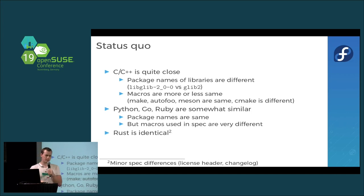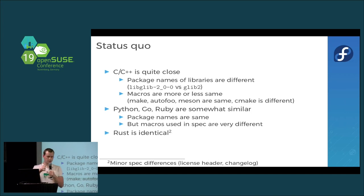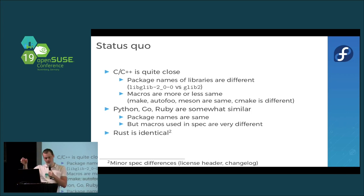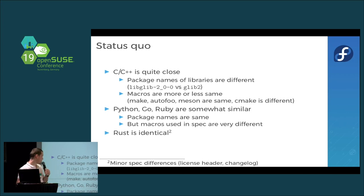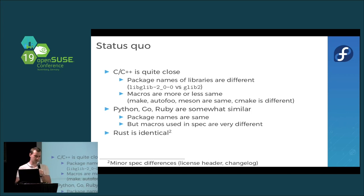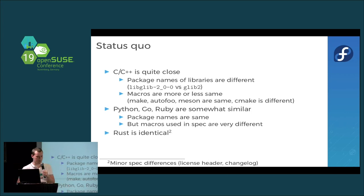For Python, Go, and Ruby it's kind of similar — the package names use patterns like ruby-gem and the gem name, python2/python3 package name, and golang-github-whatever. But the macros inside and how the spec file looks is really different. openSUSE does a lot of magic to automate things; Fedora does not. So it's horrible because you cannot simply take an openSUSE spec and build it for Fedora — you need to rewrite it entirely. Rust is actually identical: you can take a Fedora spec file for a Rust package, build it on openSUSE, and install it on Mageia without any problems.